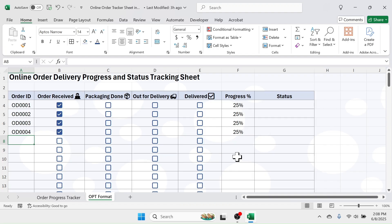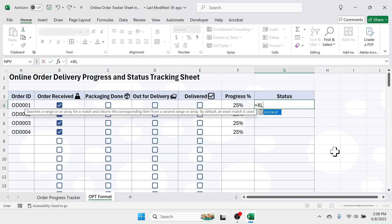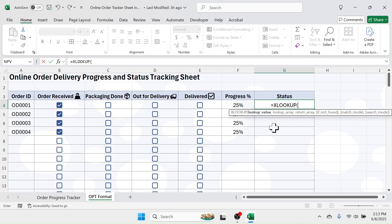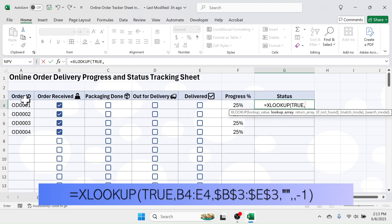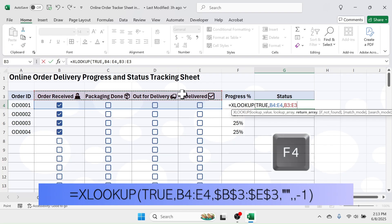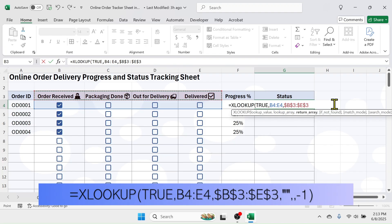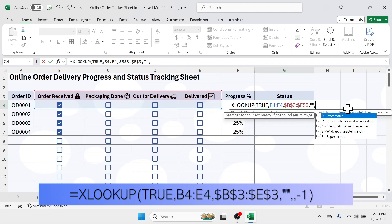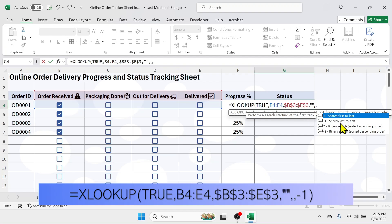Next, display the status of the order. Press equal to, then use the XLOOKUP function. In the lookup value parameter put TRUE (the value for a marked checkbox). In the lookup array parameter select the checkbox range. Comma — in the return array parameter select the heading range from 'Order Received' to 'Delivered', and lock this range by pressing the F4 key which applies dollar symbols. Comma — in the if-not-found parameter put double quotes so it displays blank if no checkbox is marked. Comma — skip the match mode parameter by putting another comma.